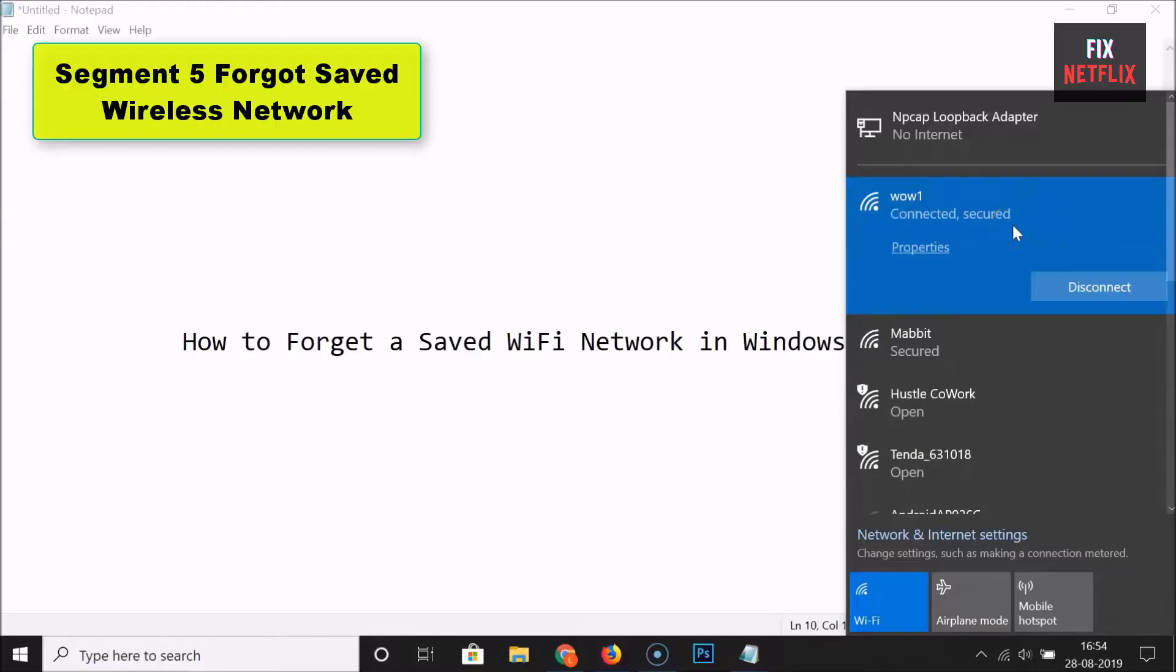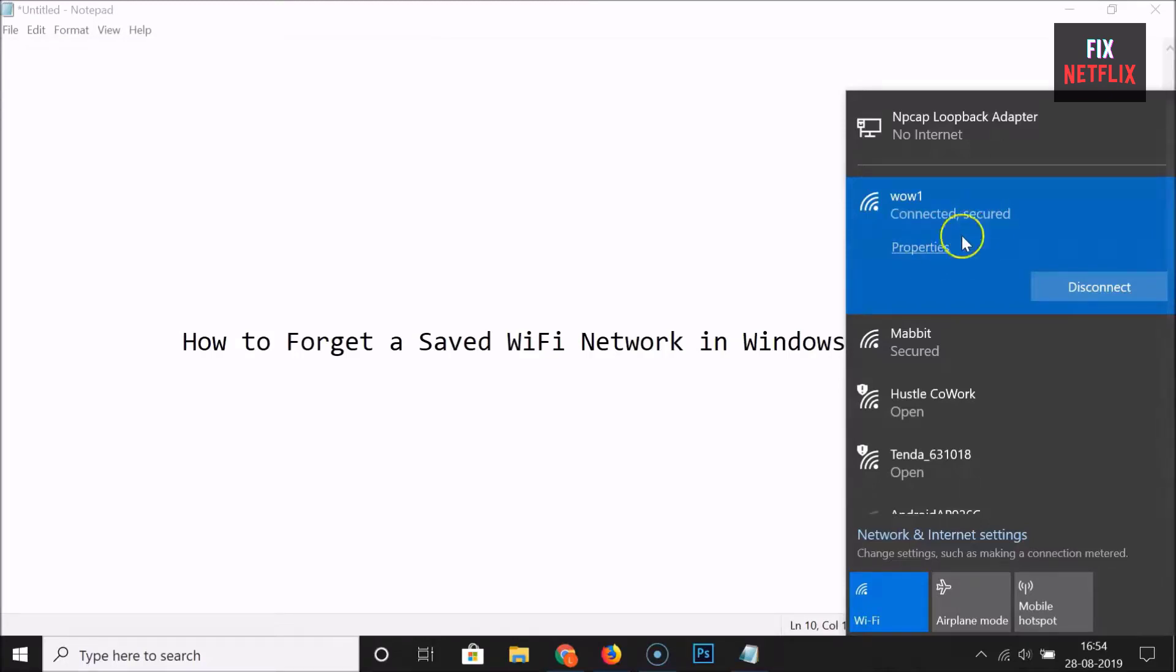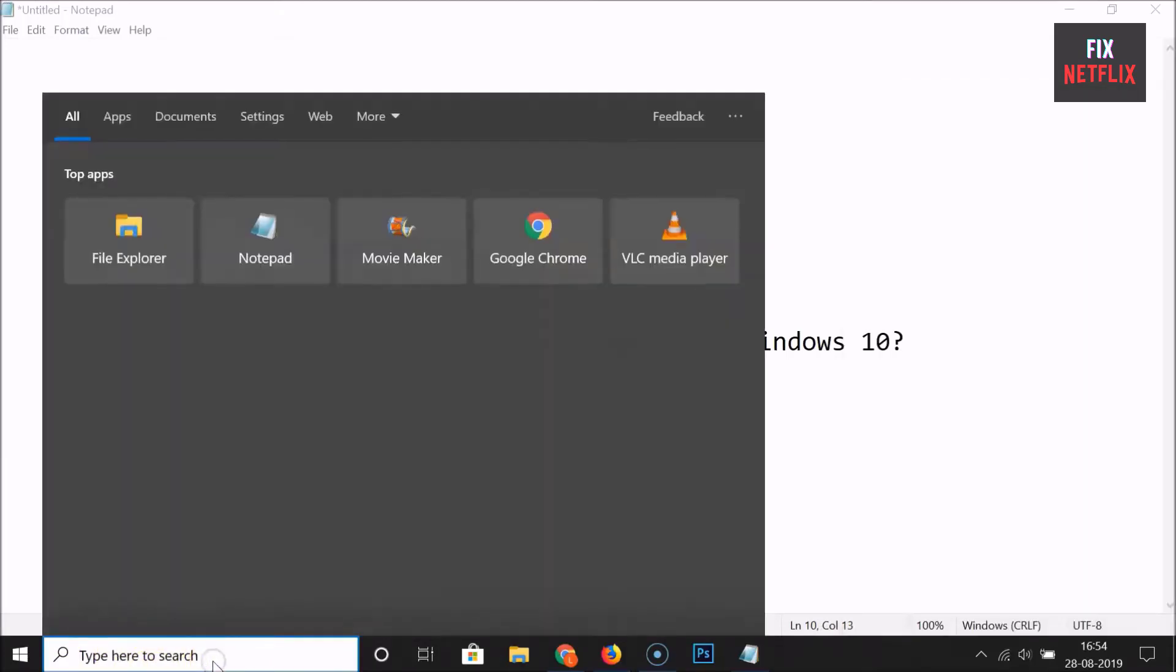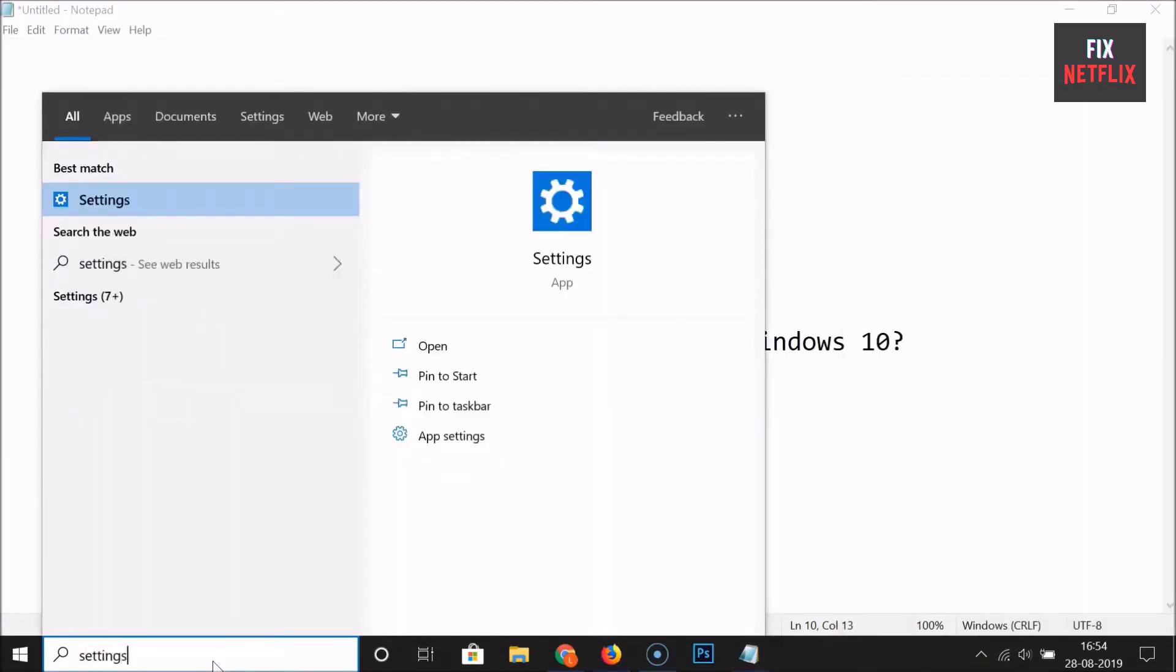Segment 5: Forget Saved Wireless Network. If your wireless network shows up but it gives you the can't connect message whenever you click on it, it's possible your network profile has become corrupted. You'll need to forget and re-add the network to solve this issue.